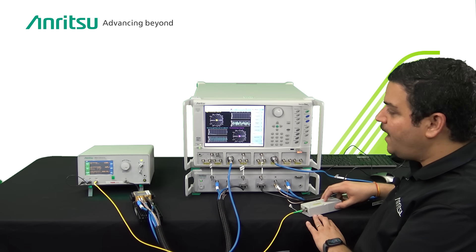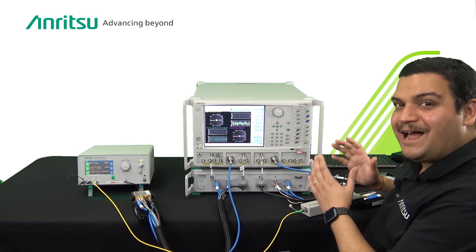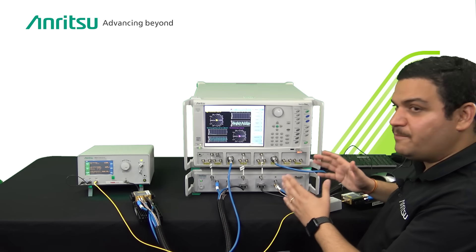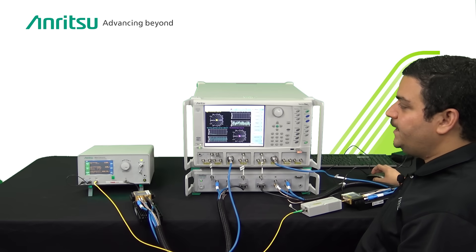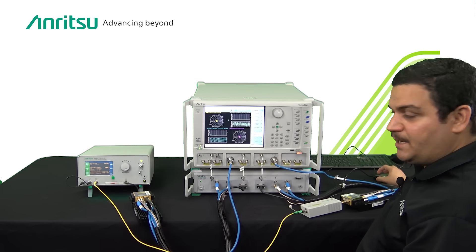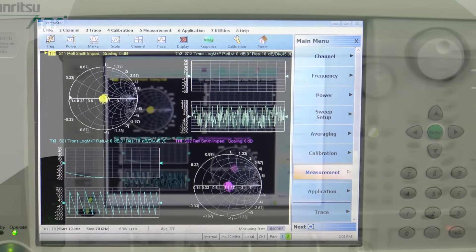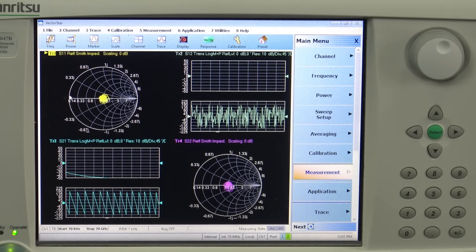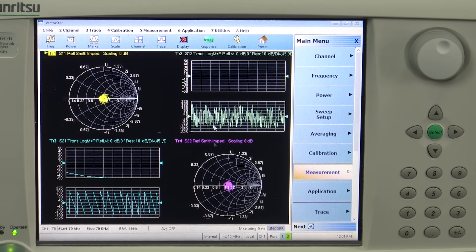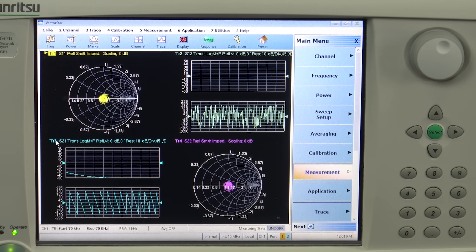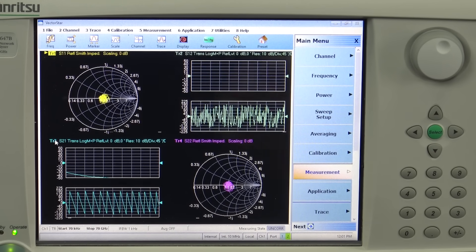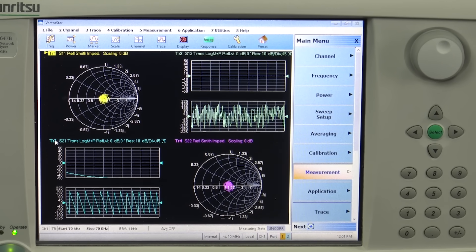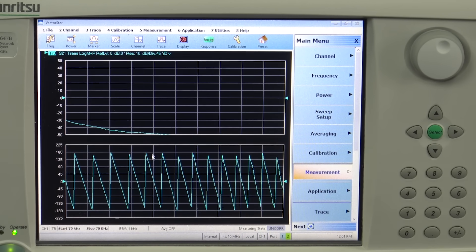Now we will walk you through the measurement and how the measurements are being made. Let's go step by step. What you are seeing here is the VectorStar software. The VectorStar software is very easy and simple to operate. Here you can see that we have four traces but we are interested in an S21 trace, so we will maximize that.